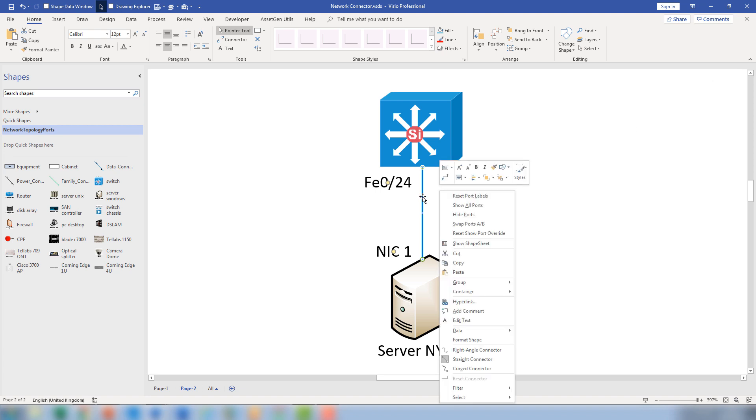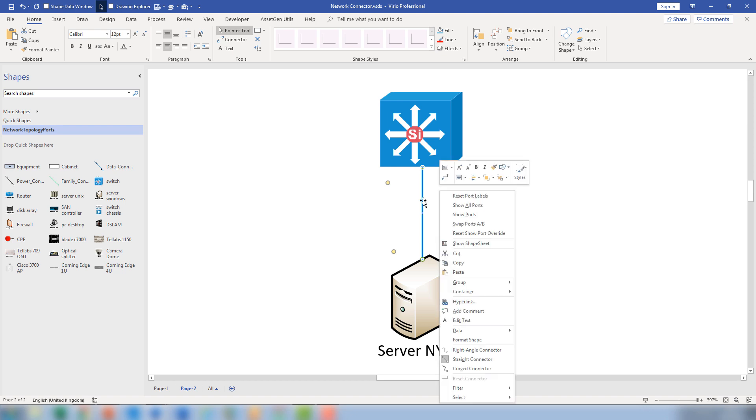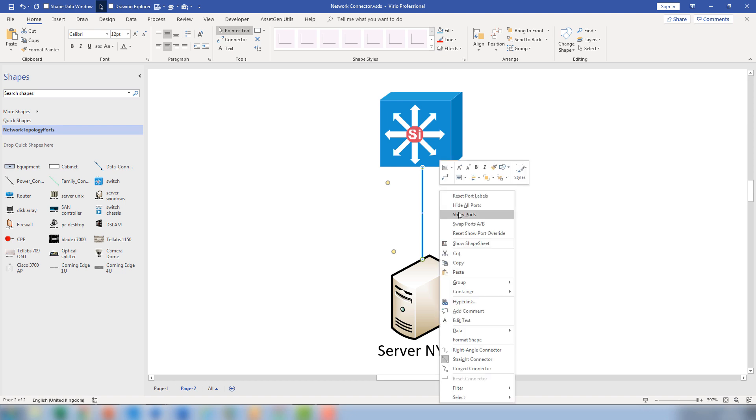If I do a right click on the actual connector, you'll see I've got various options at the top of the menu here. And one of them is I can hide all the information so that I don't have any clutter. So I have the information if I want it. Let's just bring it back. So show all ports.